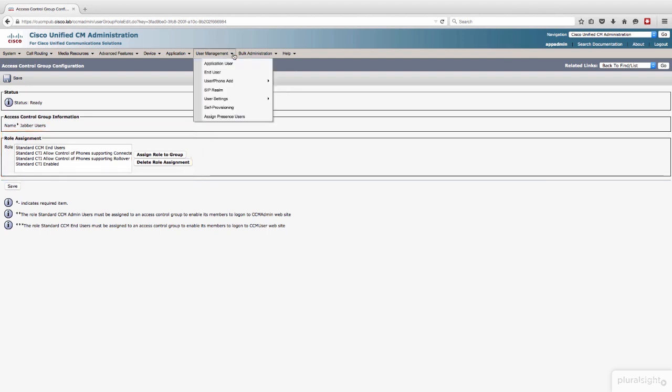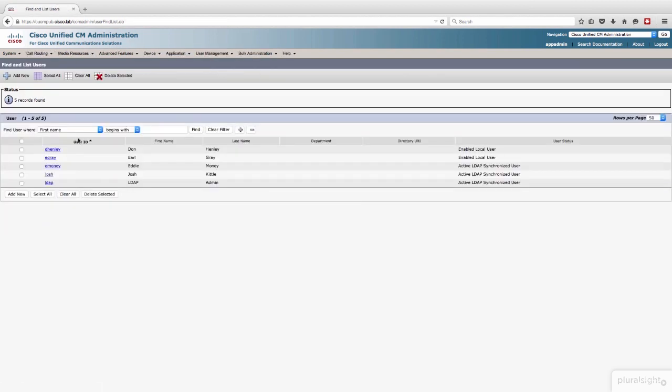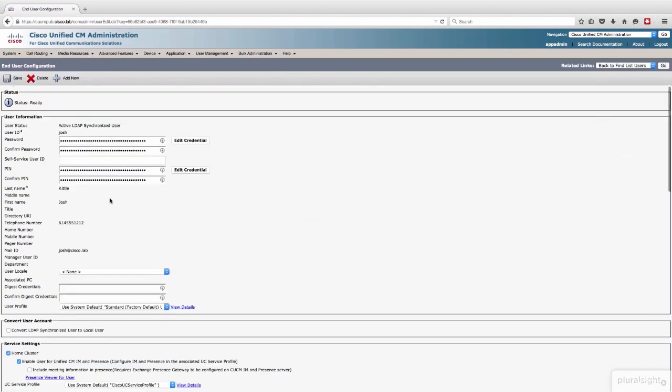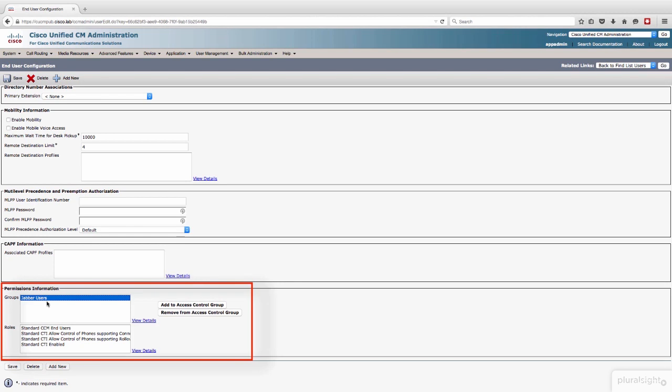So we've created a group, and then we go to user management end user. We're going to pick on the Josh account here. If we go to the Josh account and you scroll down all the way to the bottom, you'll see that he's been added to that access control group, Jabber users. So you can see his inherited roles, the same four roles that I showed you just a moment ago in the group configuration. So he's got permissions. He's got the rights to control stuff.